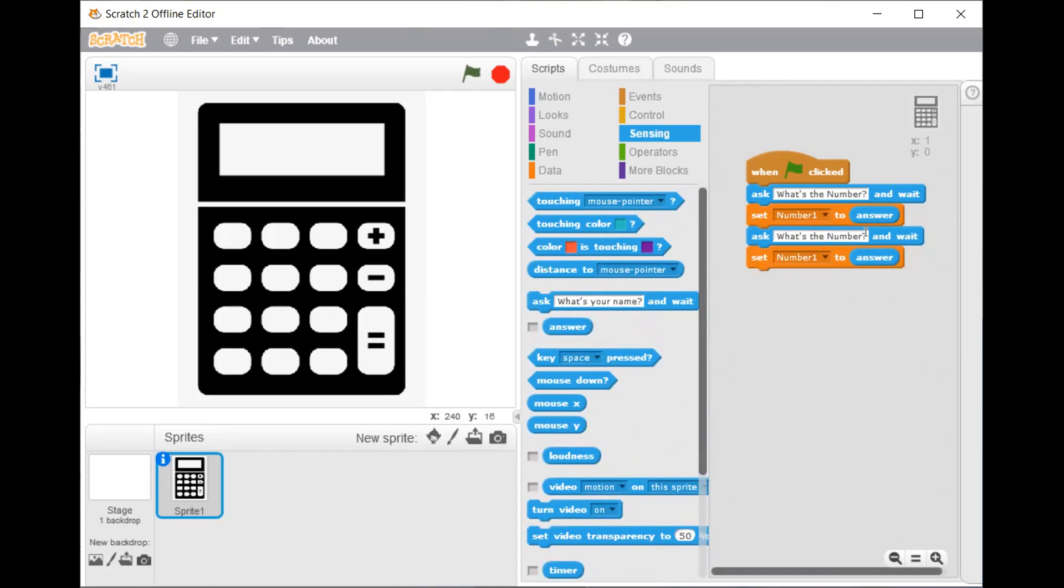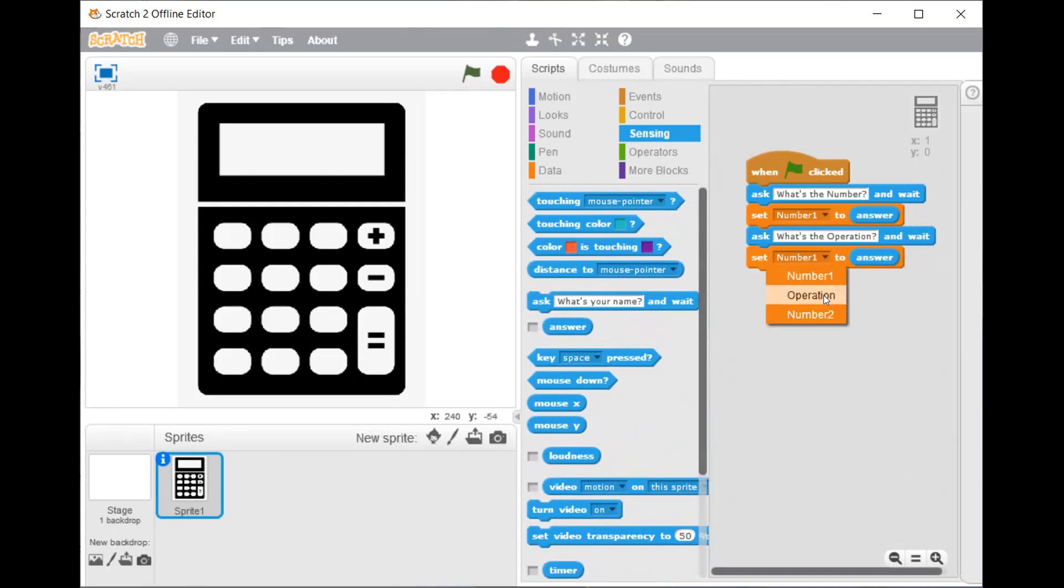Change it to ask what's the operation. And change it to operation. And change it to operation.